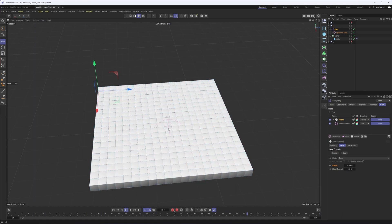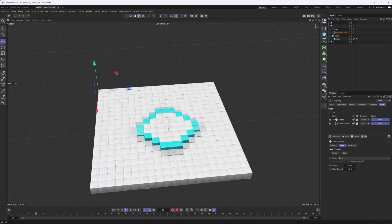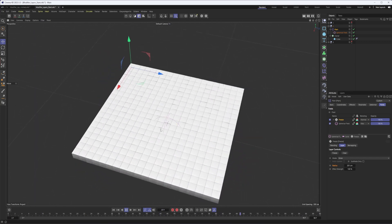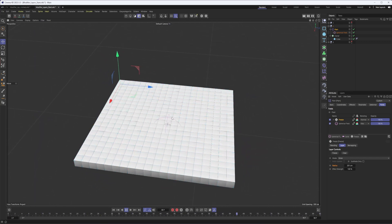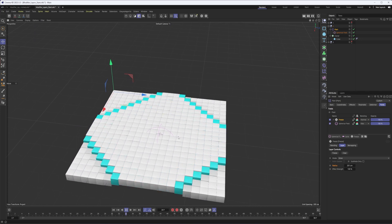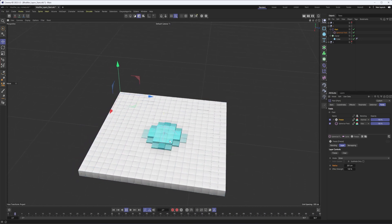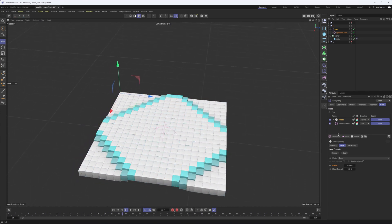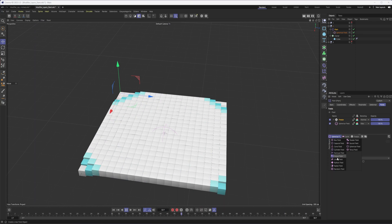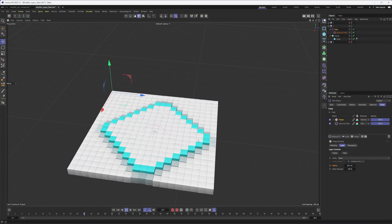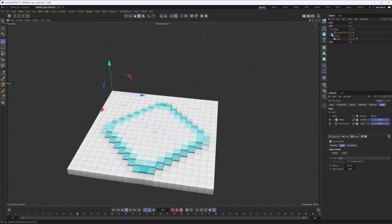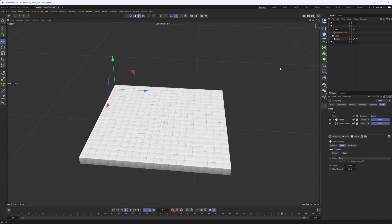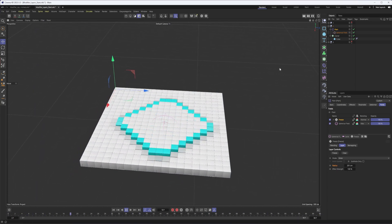We're now growing outward from our initial selection where the spherical field was applied, but we don't have a lot of control over the shape — not as much as with, say, a linear field. While we can add other fields on top to help, such as a random field, that's easier to see when working with vertex maps. So that's what we're going to do next.